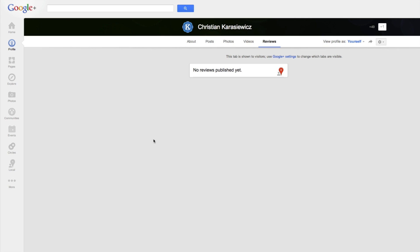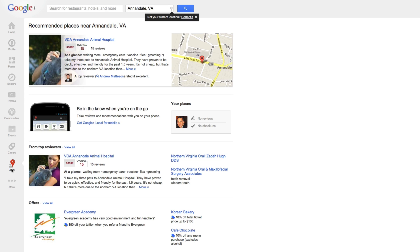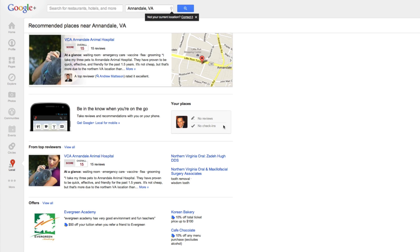The other option is to go to the Local section on the left-hand side, and this is going to give you all of the businesses that are located near you. However, there's a section called Your Places where if you have any reviews, you'll be able to see them.